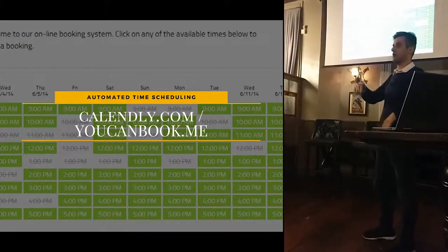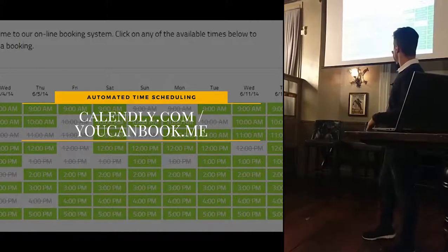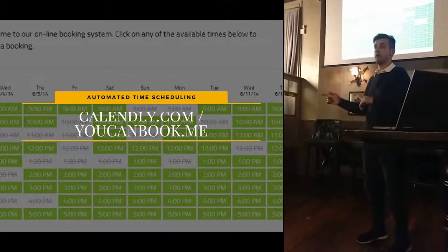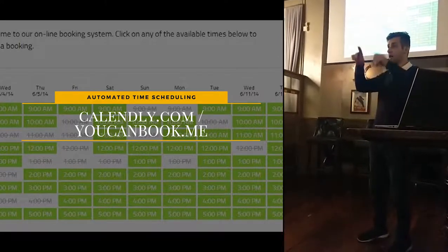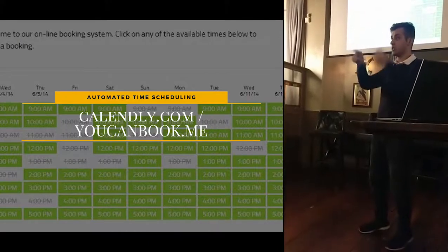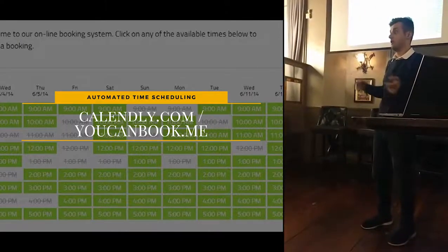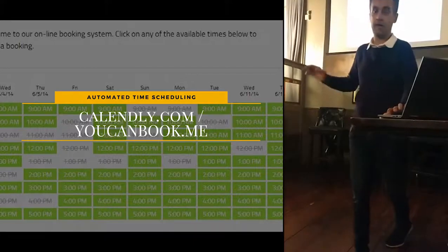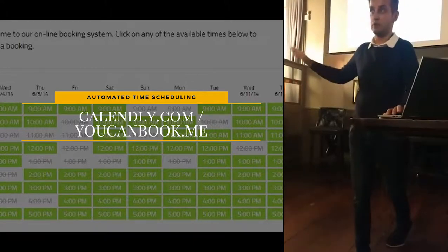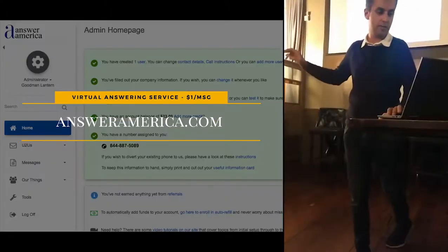Just link your calendar with either Calendly or YouCanBook.me. That will let people see your calendar and book a time when you're free — it goes straight onto the calendar. Awesome tool to book your time.